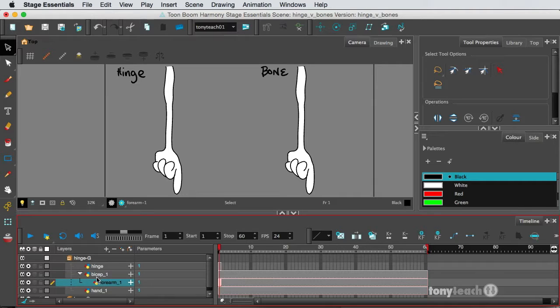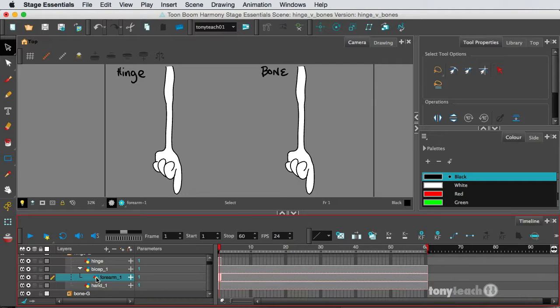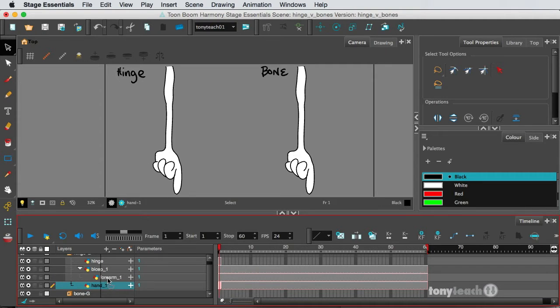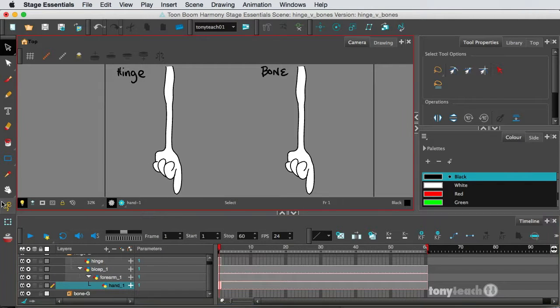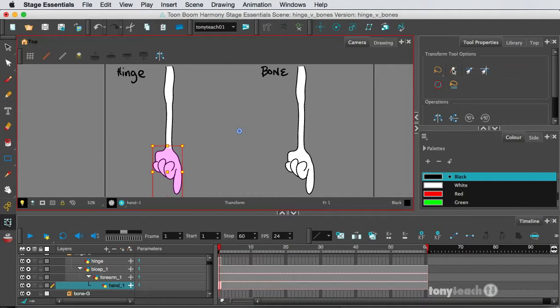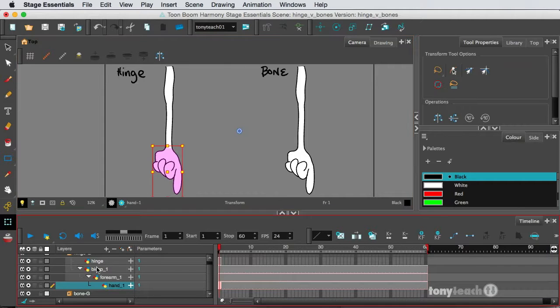and then I'll grab the hand, and I'll click and drag this right under the forearm. So the bicep, I'm going to grab my Transform tool, so you can see this.